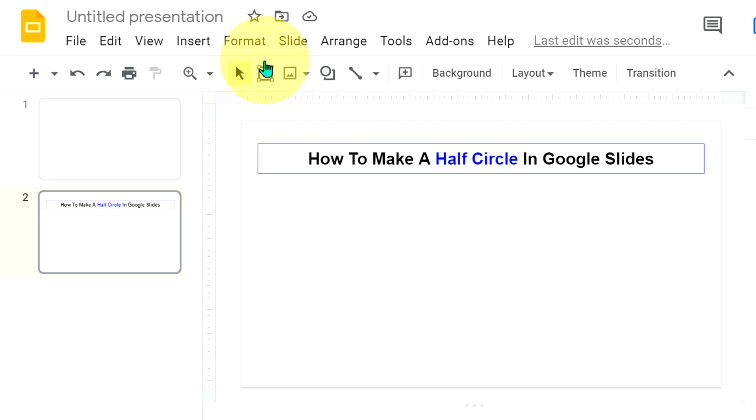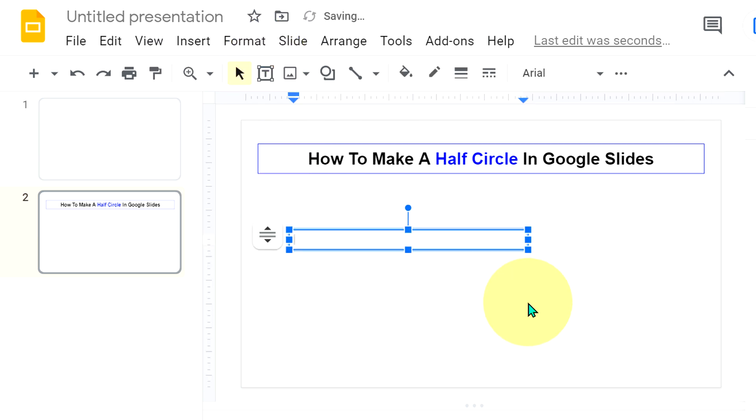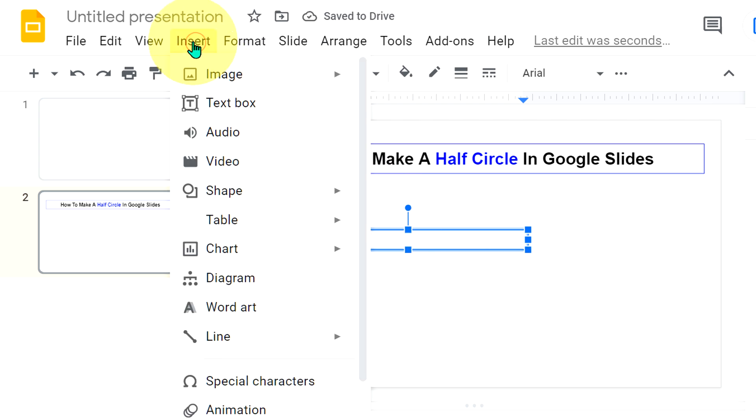first click on this text box and draw a text box. Now go up to the insert option and click on insert special characters.